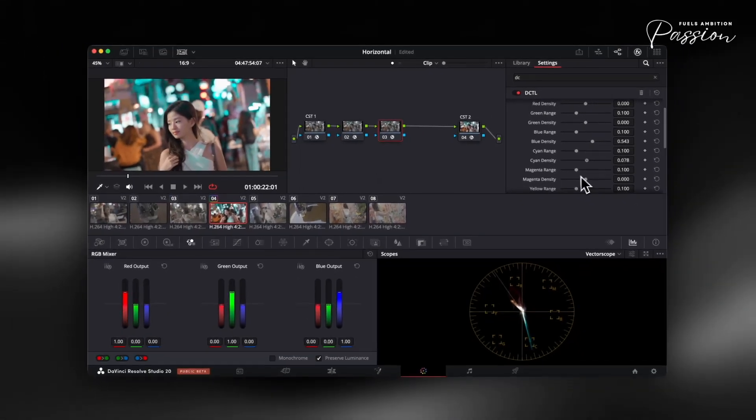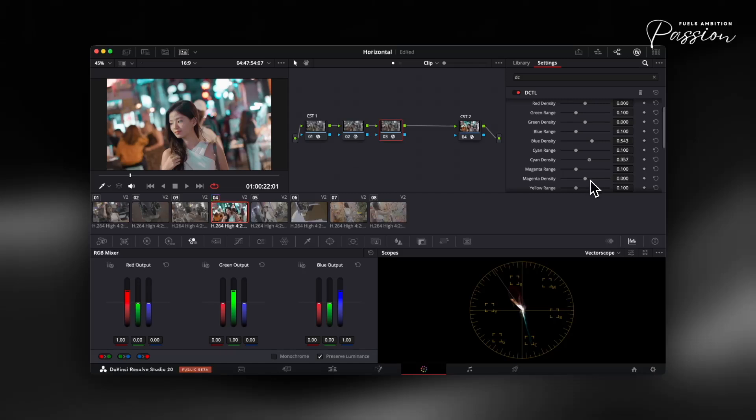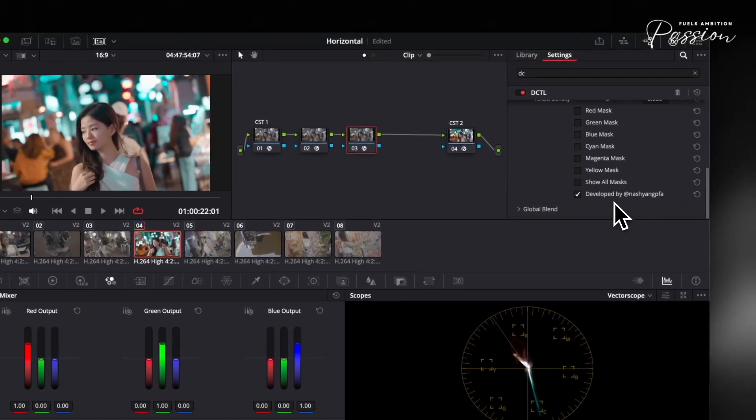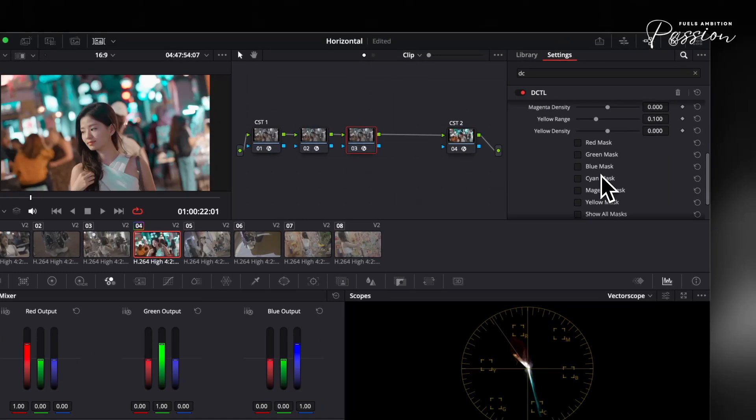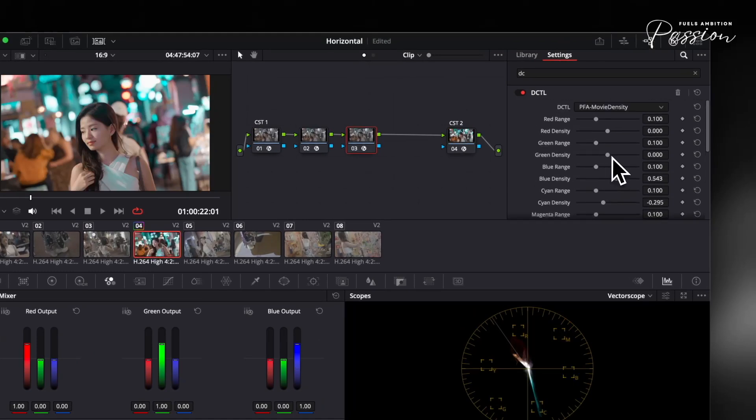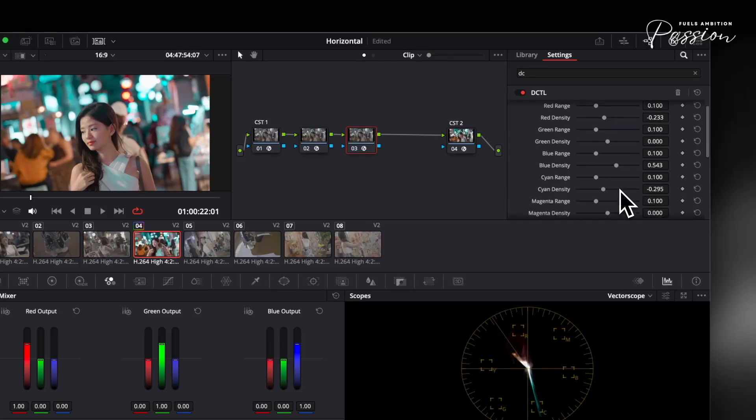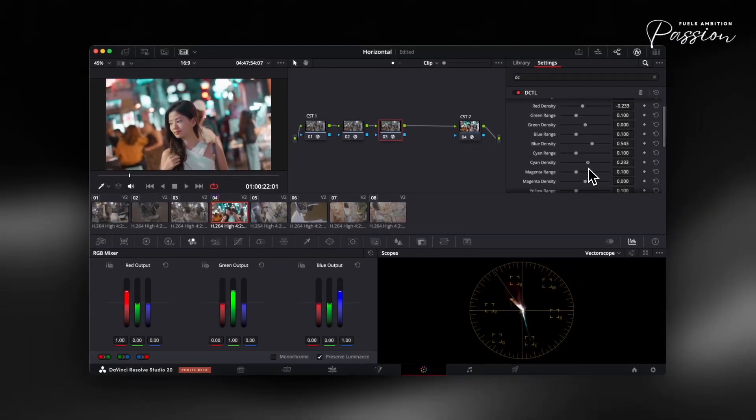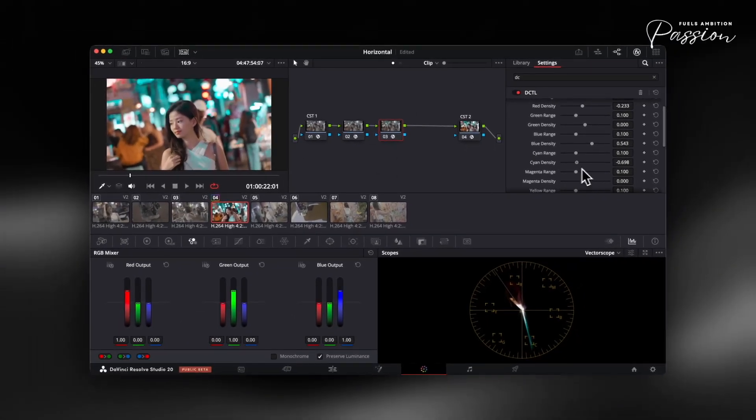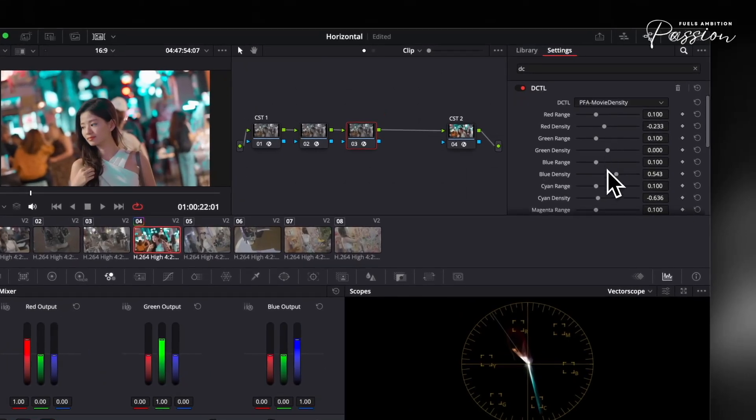This method preserves the relationship between hues and maintains the dimensionality that makes film images stand out. With the movie density DCTL, you control each primary dye channel independently. Use the mask to isolate blues or greens without spillover, so you can deepen skies or bring out subtle color shifts in shadows without affecting surrounding tones. As you adjust, start with around 5-10% density per channel. This mirrors the careful approach of film timers and helps preserve color nuance. From there, refine each channel as needed to match your creative intent.